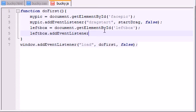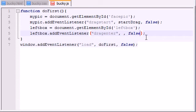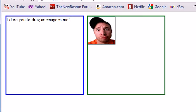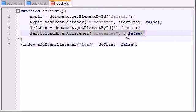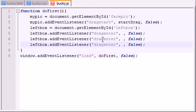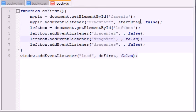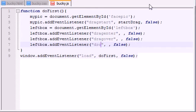So we're going to be adding three event listeners for the left box: dragenter, dragover, and drop. dragenter fires when something enters the area, dragover fires while you're dragging over it, and drop fires when you release. So we want to call a function whenever something enters the area, a function whenever we drag something over the area, and the last one is drop.